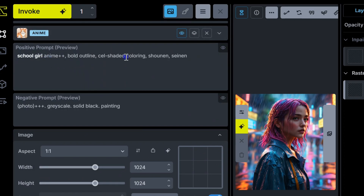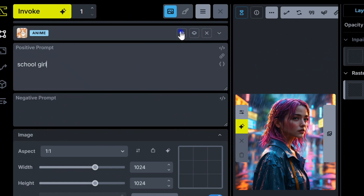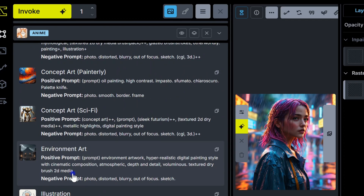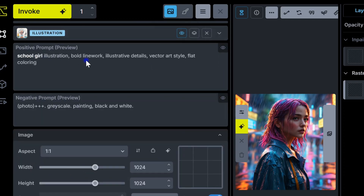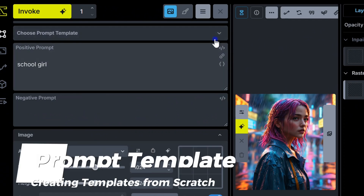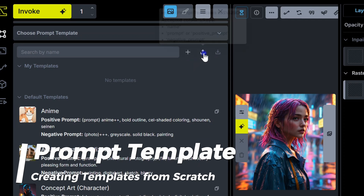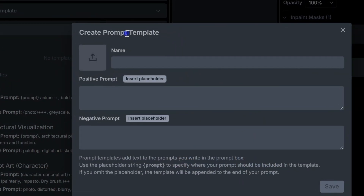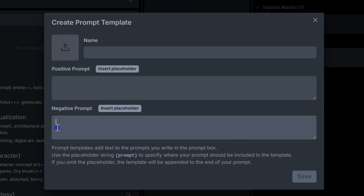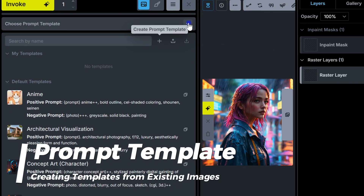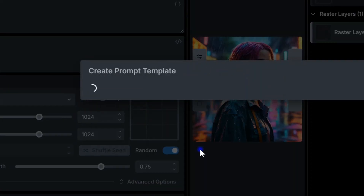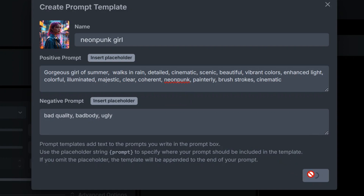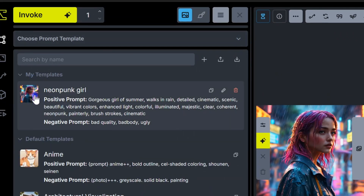With the toggle button, you can instantly see how the template affects the prompt. If you're looking for styles that aren't included in the default templates, you can easily create and save your own using existing images or starting from scratch. Just click the Create Prompt Template icon in the same drop-down. Write your desired positive and negative prompts, give your template a name, and upload a cover image. You can turn any image generated in Invoke into a prompt template — just right-click the image, select Use for Prompt Template, give it a name, and save. It'll then appear under My Templates in the Choose Prompt Template drop-down.